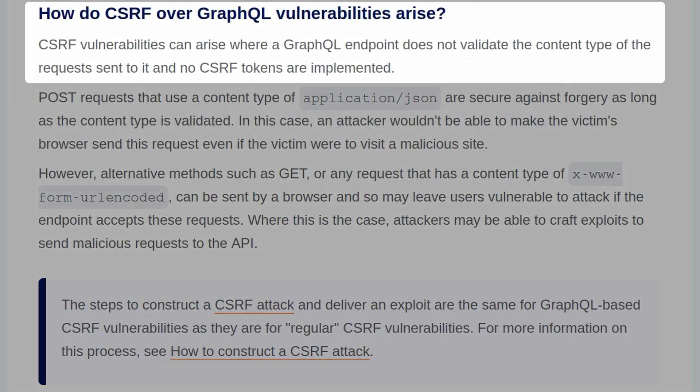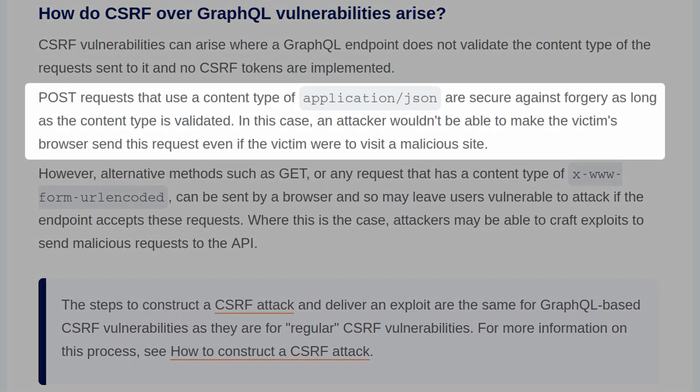CSRF vulnerabilities can arise when a GraphQL endpoint does not validate the content type of the request sent to it and no CSRF tokens are implemented. Post requests that use a content type of application/json are secure against forgery as long as the content type is validated. In this case, an attacker wouldn't be able to make the victim's browser send the request even if the victim were to visit the malicious website.